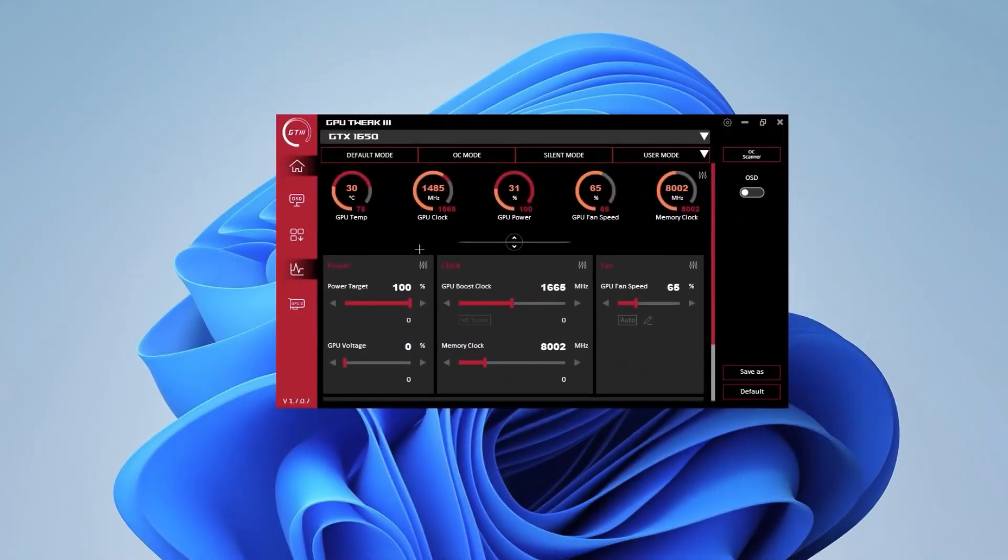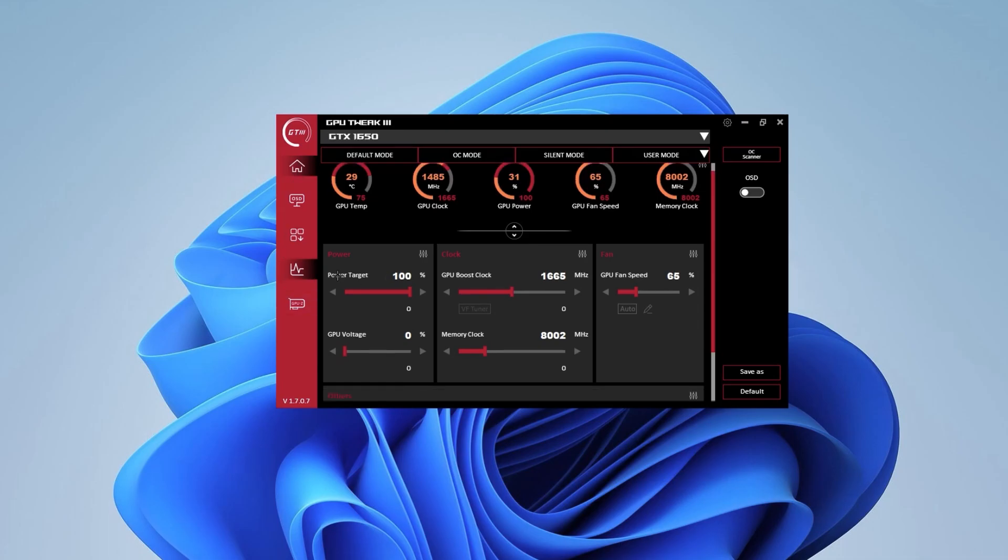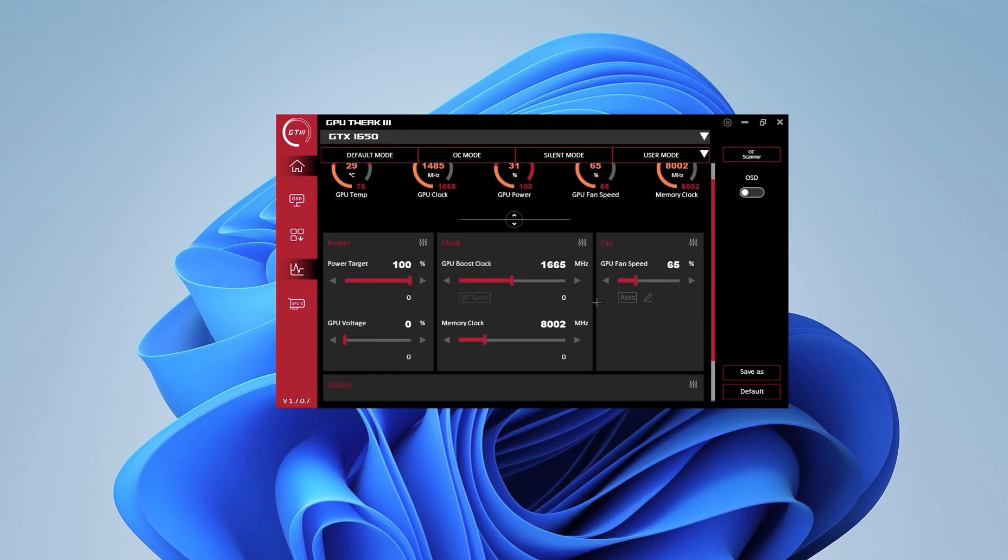As you can see, this app shows you everything: the GPU temp, clock, the power, GPU fan speed, and the memory clock. You want to go first onto the Home tab. Make sure that the Power Target is on 100%. Then you want to go into GPU Fan Speed.